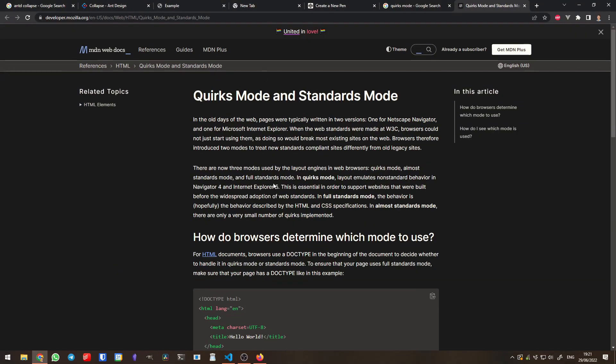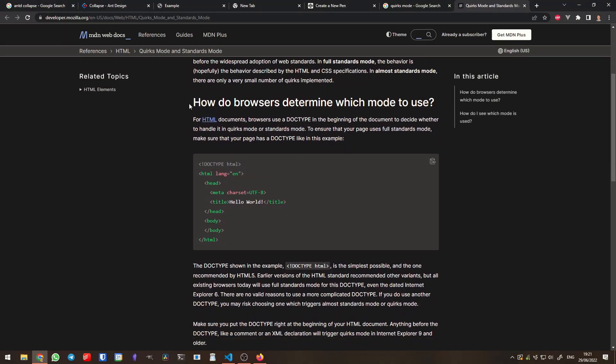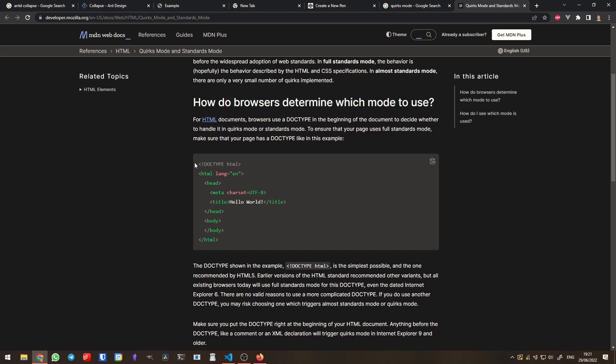A quick Google search brought me the answer. It turns out modern browsers have a compatibility mode used to display legacy websites, called Quirks mode. When such mode is enabled, the rendering engine works in a slightly different way to better support those old websites — in other words, it has quirks. But how does the web browser know when to run in Quirks mode? It checks if the HTML page starts with a DOCTYPE declaration. If it doesn't, then it renders through Quirks mode.